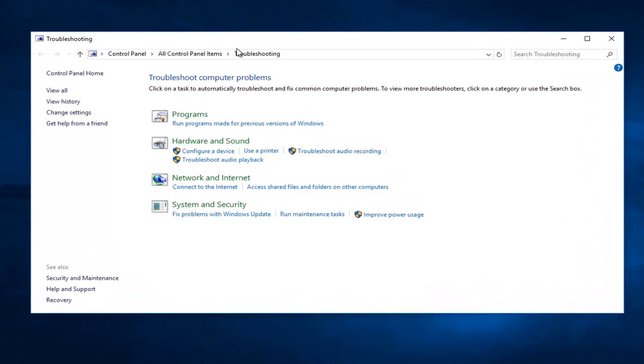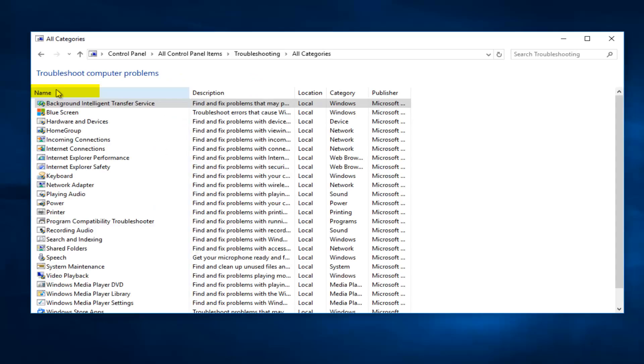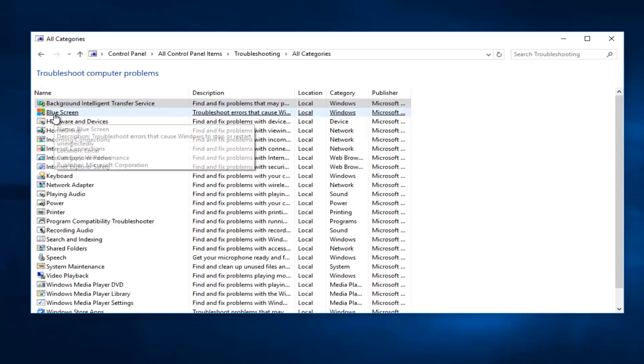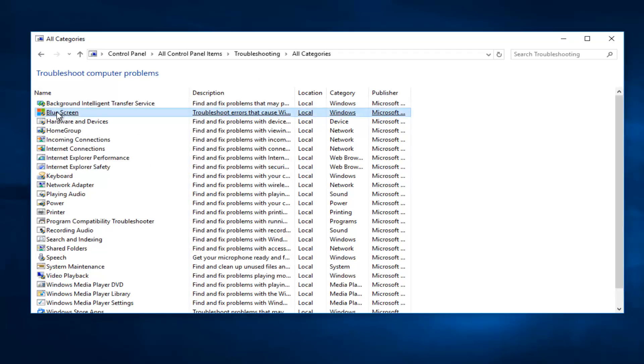So now that you're in the Troubleshooting window, left-click on View All on the left side here. The second option from the top should say Blue Screen. You want to left-click on this.